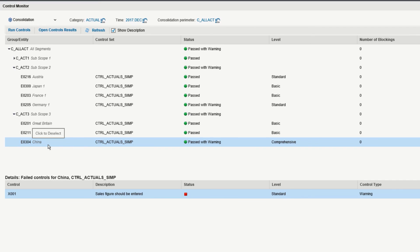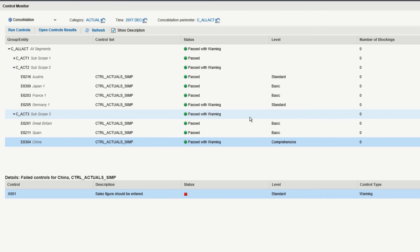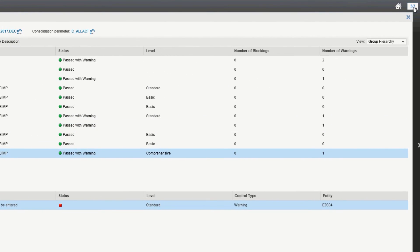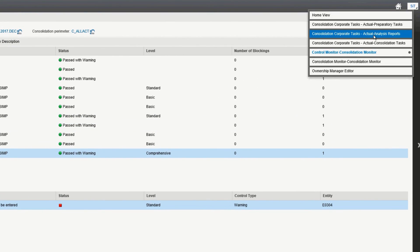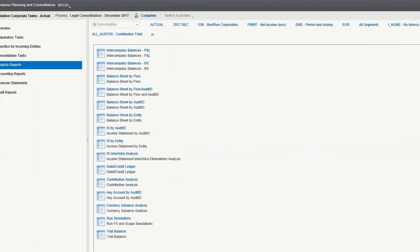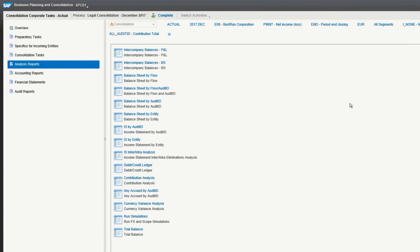The final step will be, let's look at the consolidated financials and see that Italy has been successfully added into the reporting system. We are going to go over and look at a consolidated financials statement, which will be under analysis reports, income statement by audit ID.